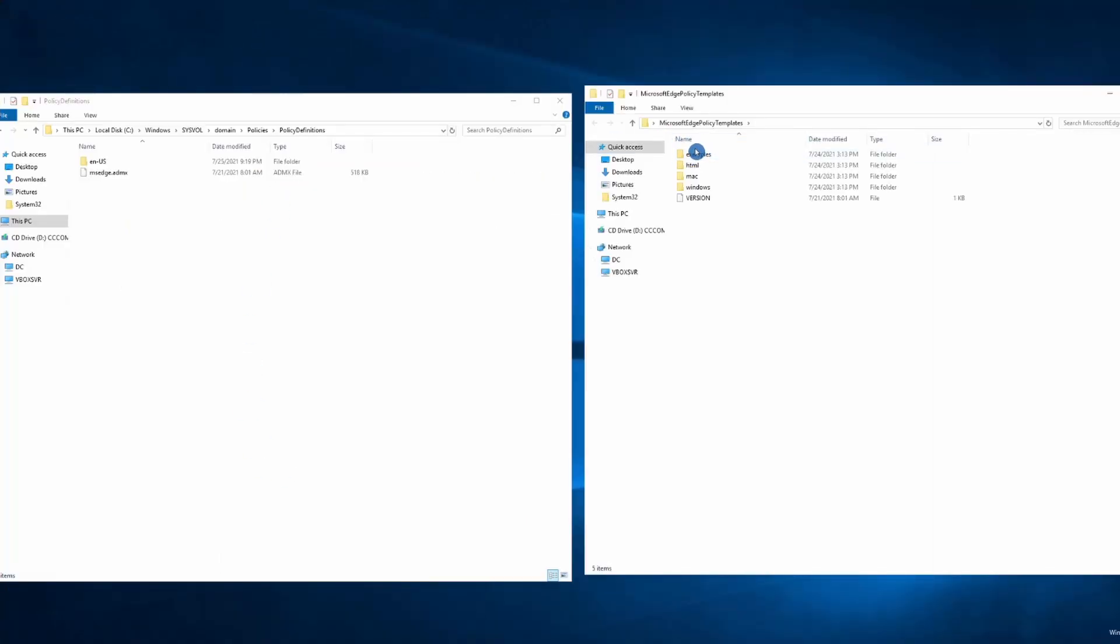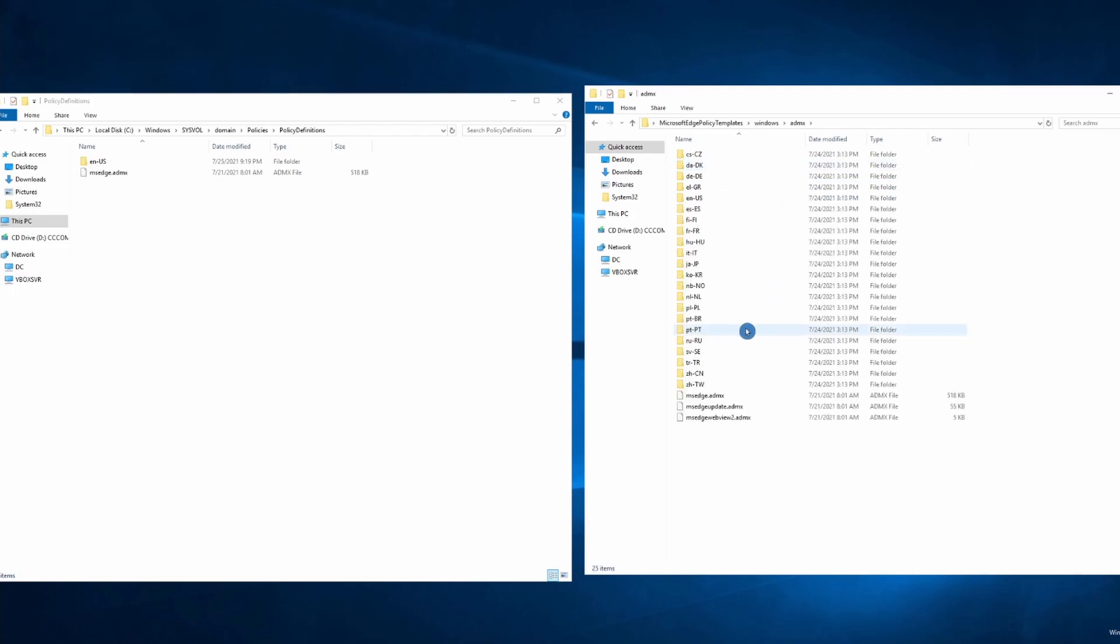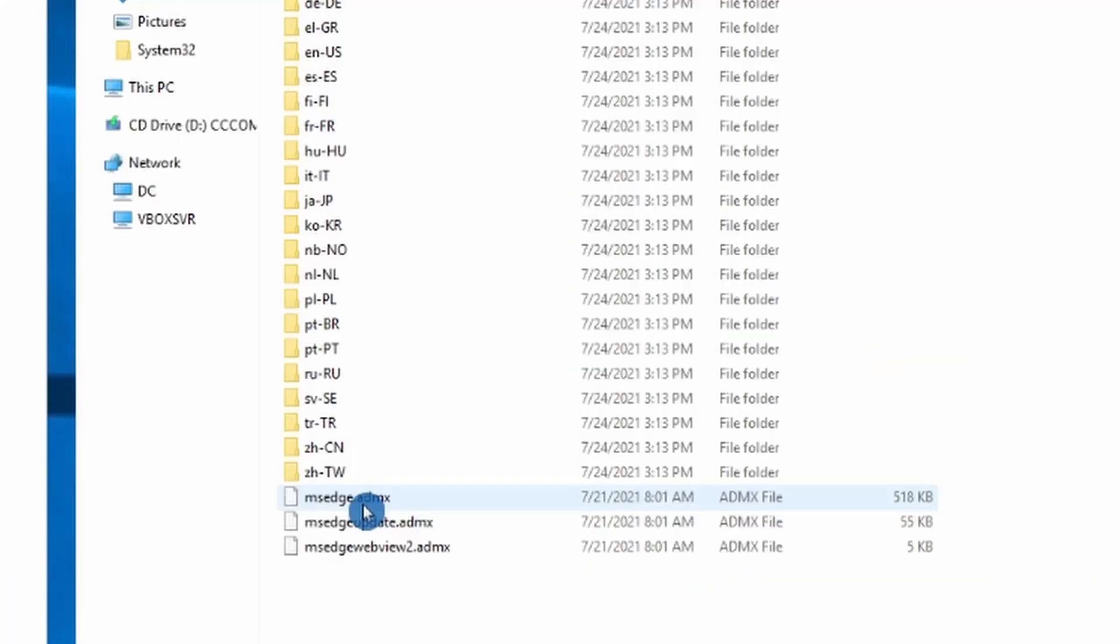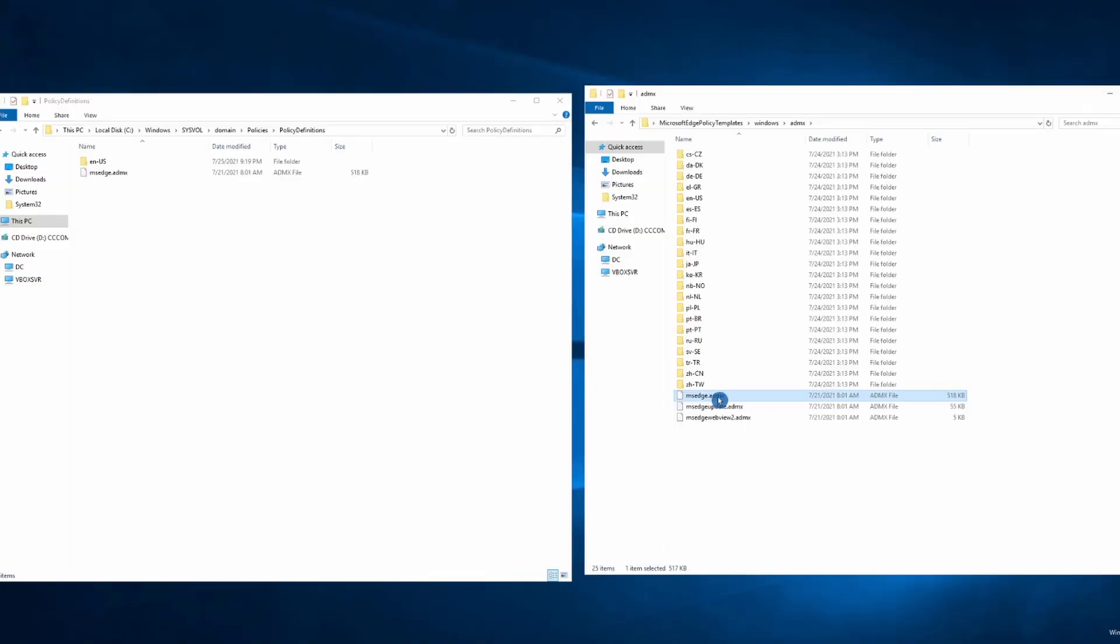Now the Microsoft Edge policy template is open. So you need to go to Windows, ADMX, and you need to copy this file over here.